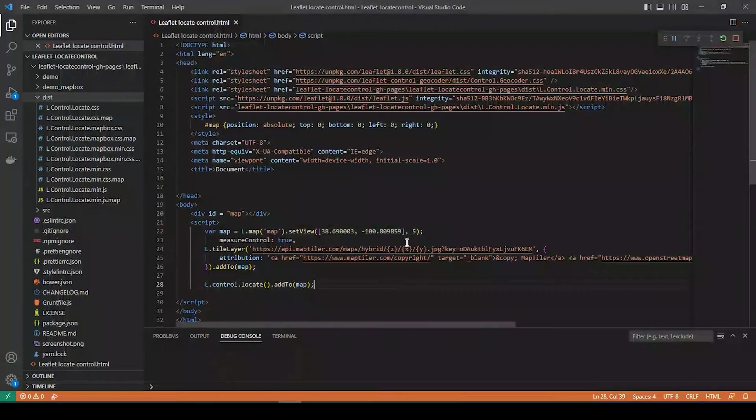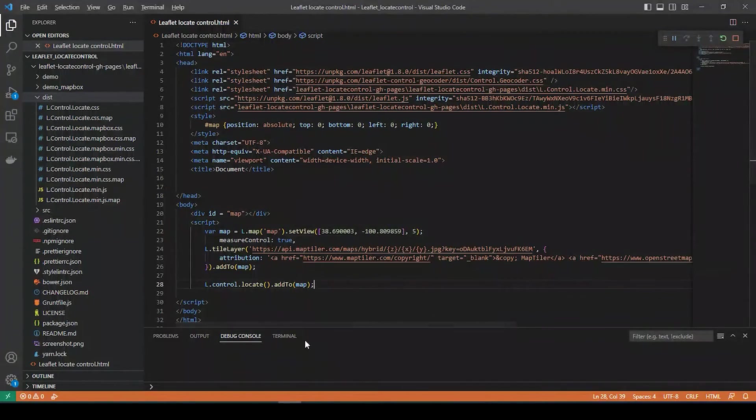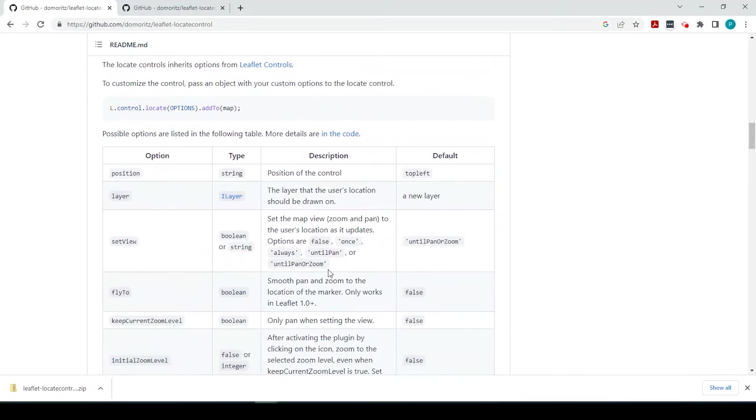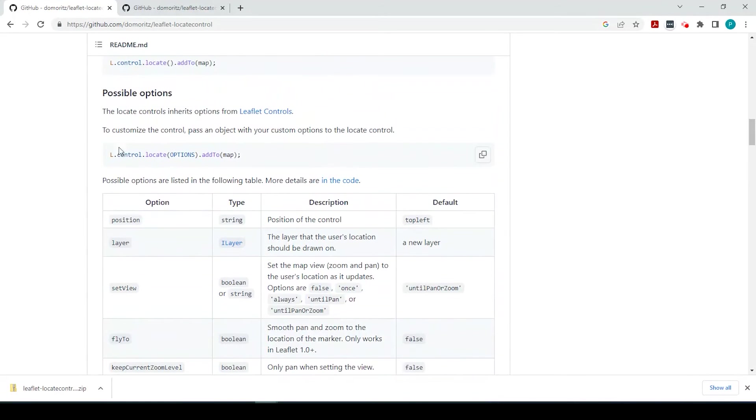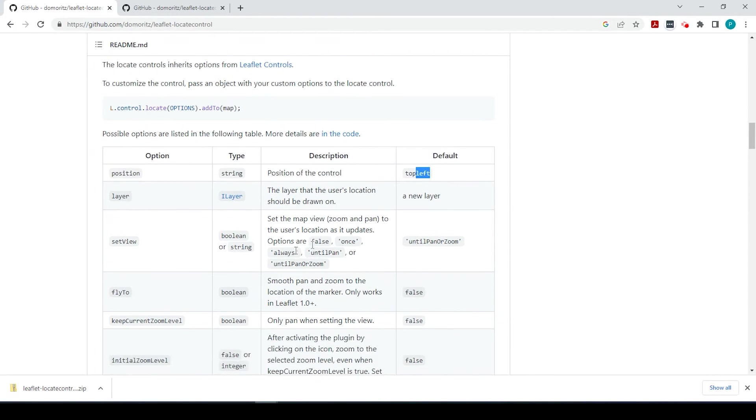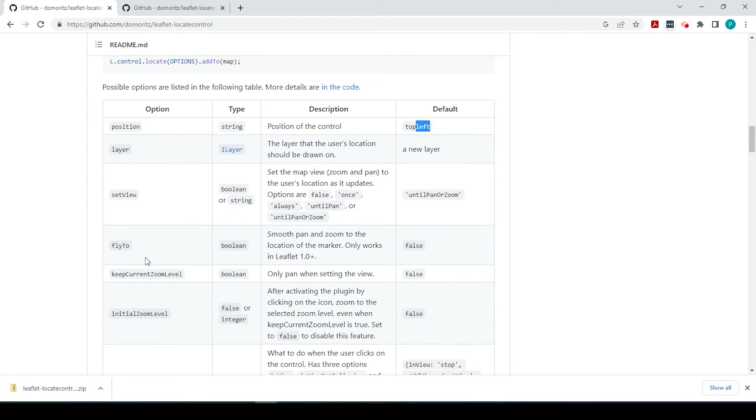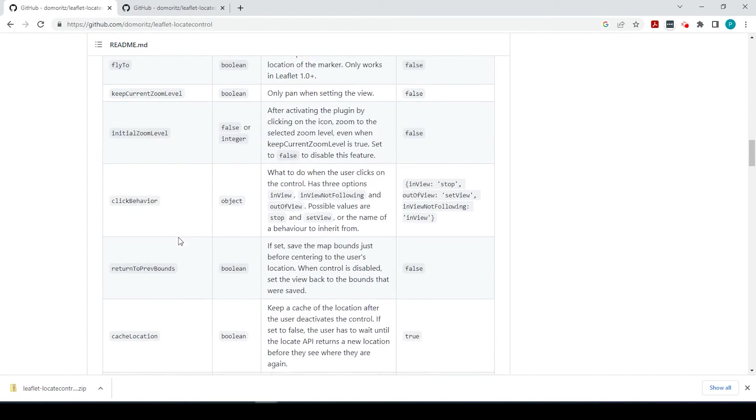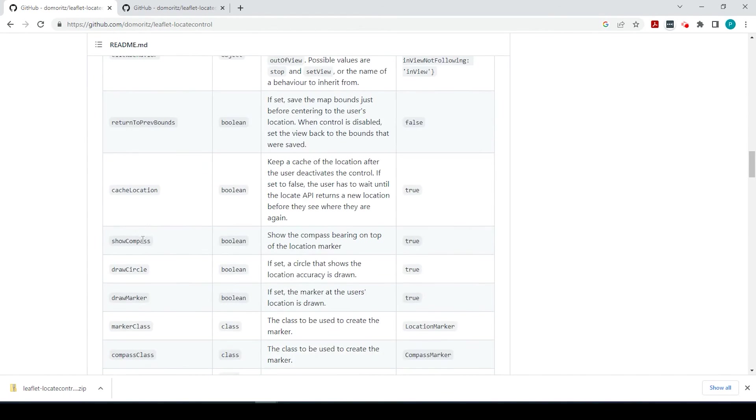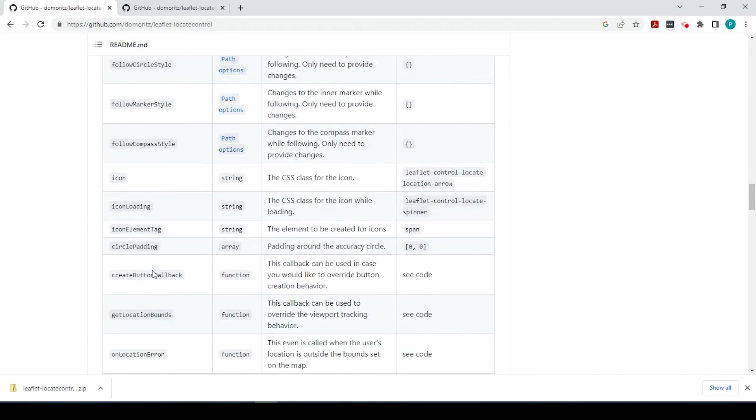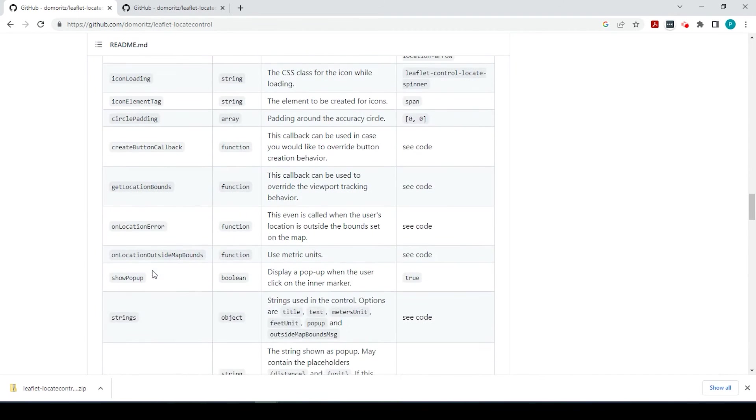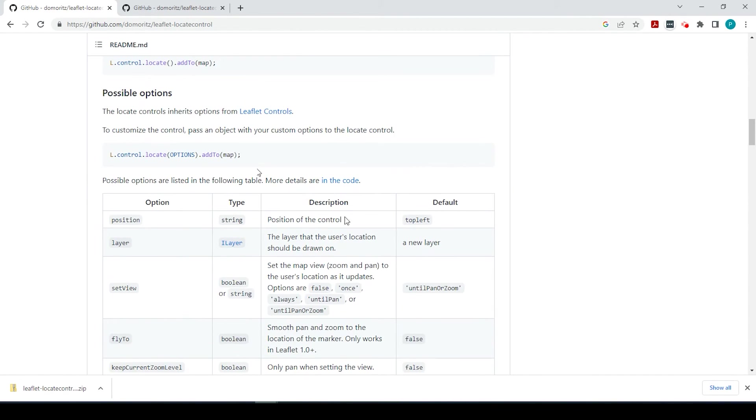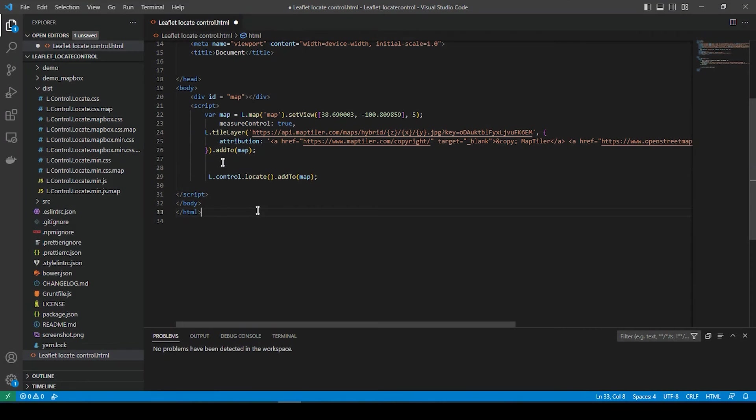Now we could add some options to this according to the GitHub page. Some of the options will be the position of the control. Right now we have the top left, we could change to the top right. We could add what layer it should be drawn on, the fly to, the zoom levels, click behavior. There's just a lot of different options that we could add to it. But let's add one option just to get you familiar with how this is set up.